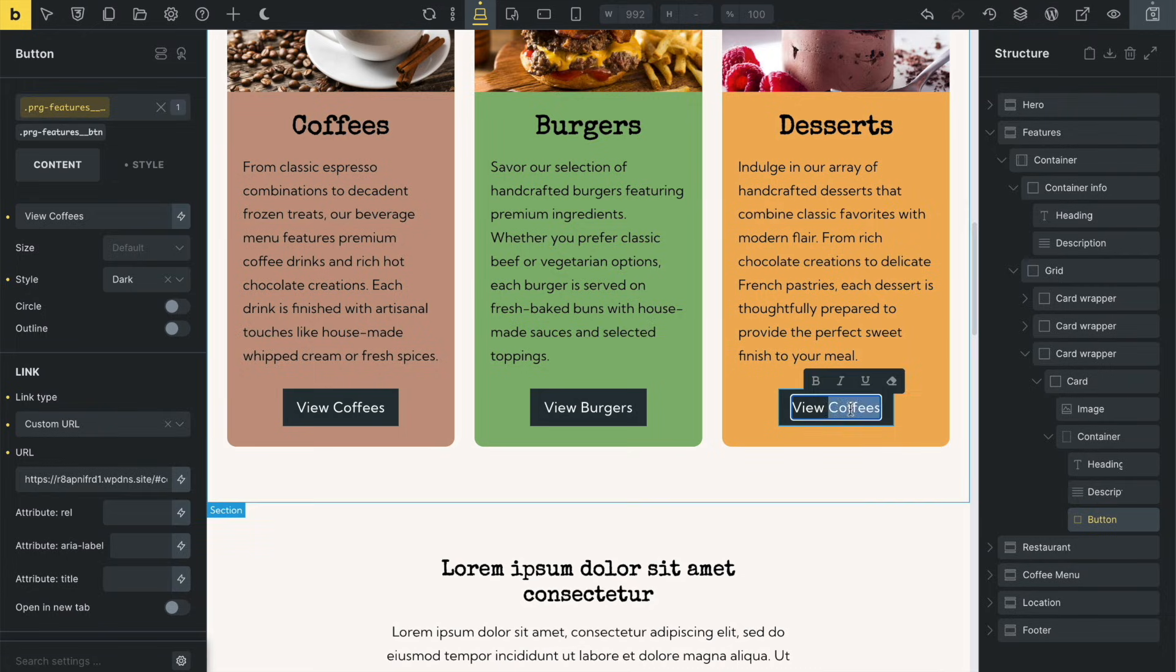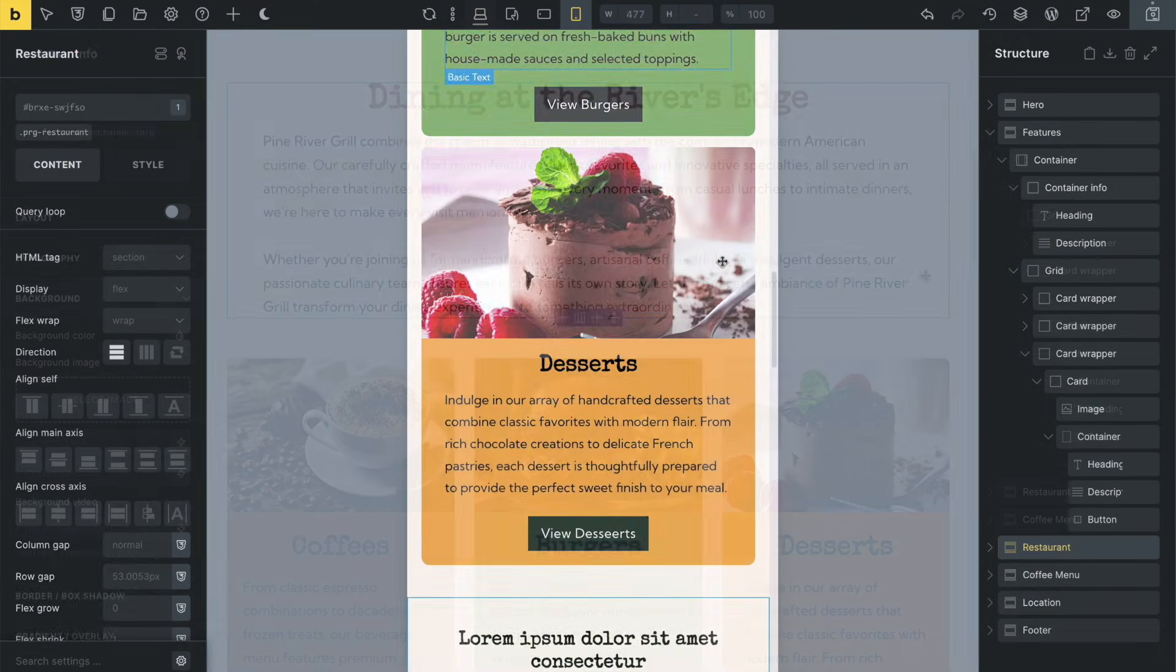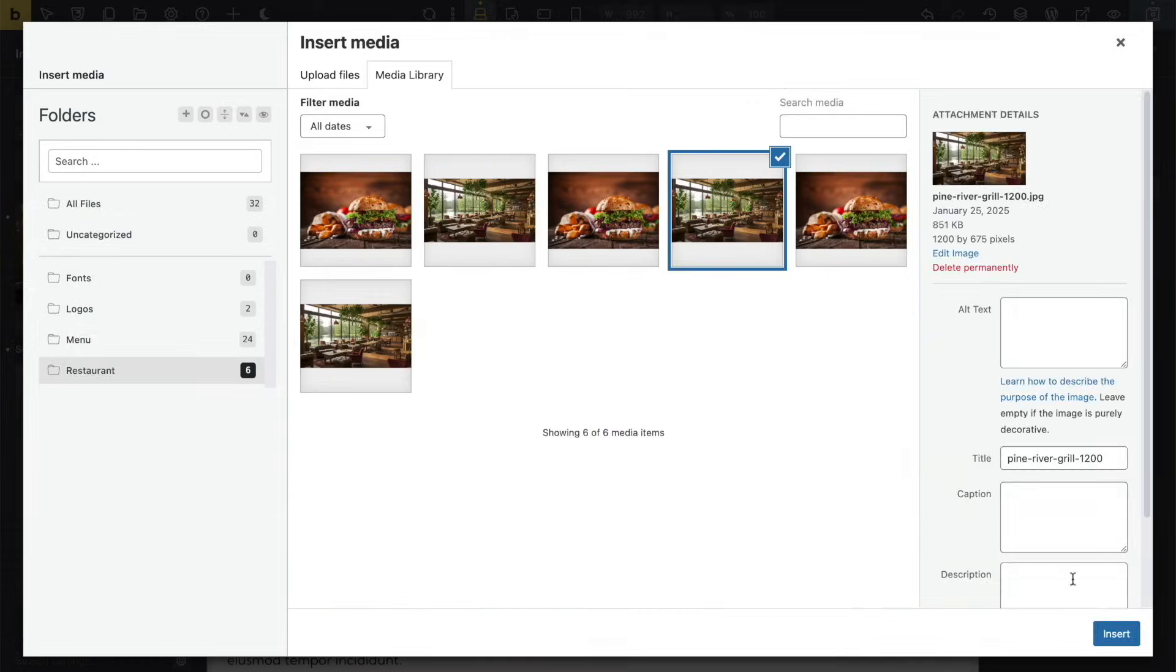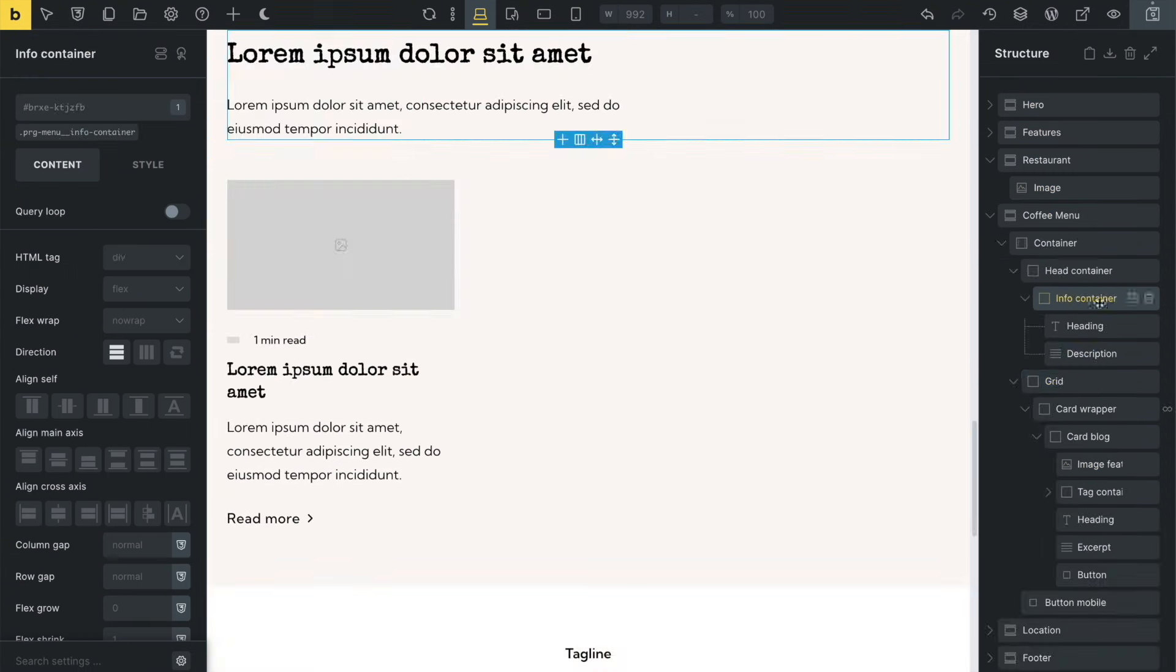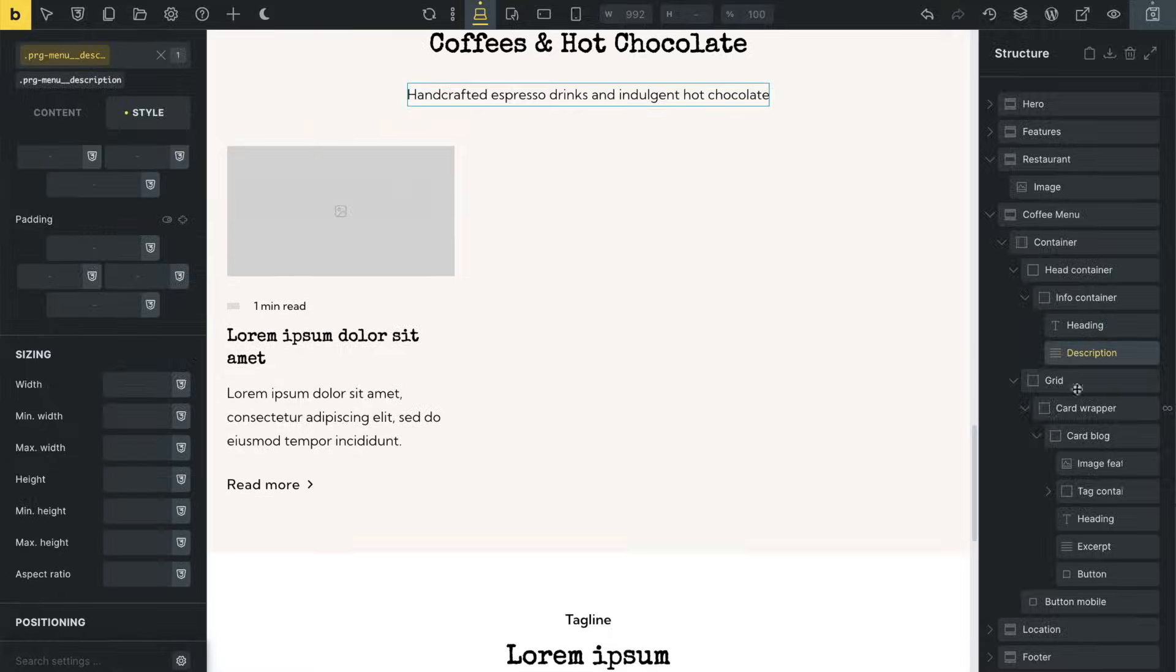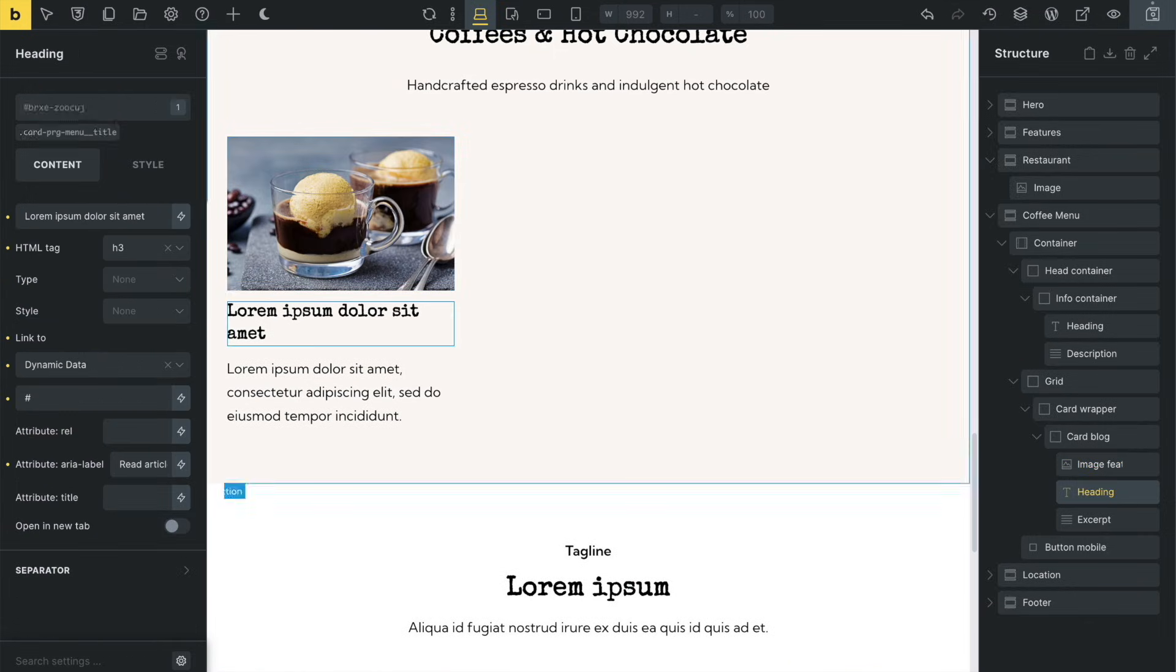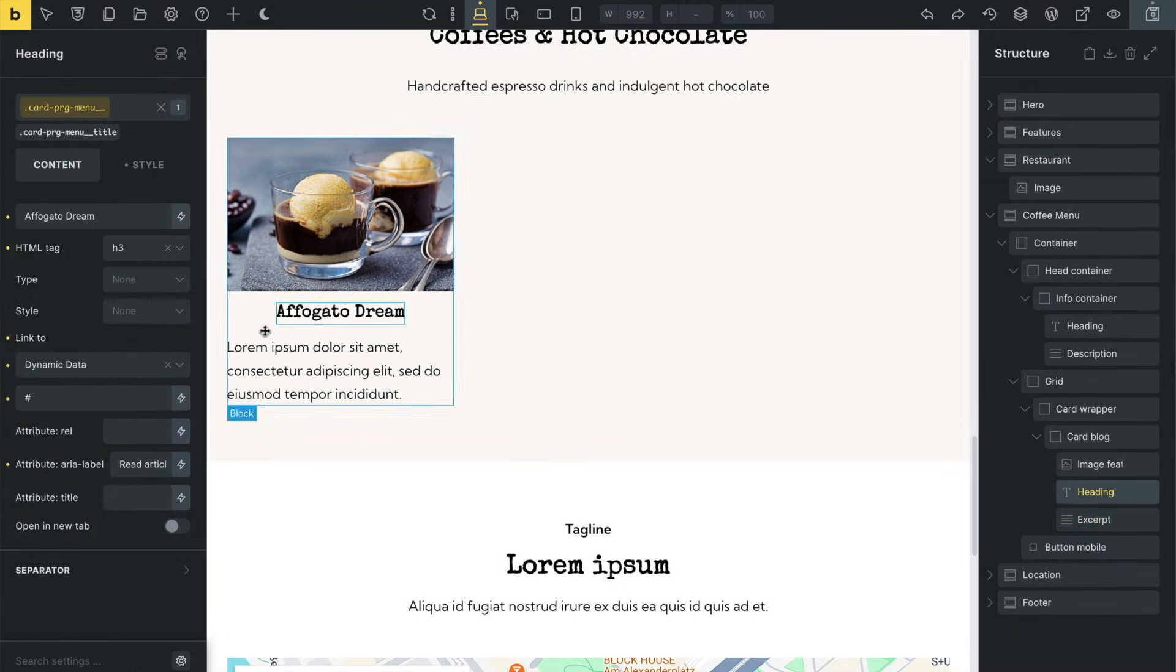But that's not all. The Brixie components are already responsive. Now let's speed through customizing the rest of the site because you've already seen how quick and easy this process is, so I don't want to bore you. And this isn't a tutorial on using Bricks and Brixies.